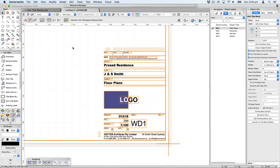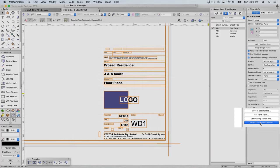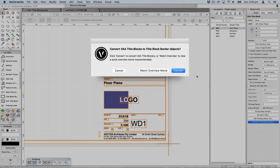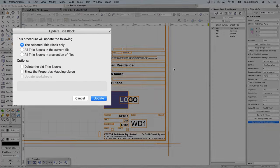In order to convert a VA title block to the new title block border object, you select a title block and click the convert to title block border button. You'll get a dialogue which allows you to watch an overview movie, which we recommend. Once you've watched the movie you can repeat the process and click the convert button.